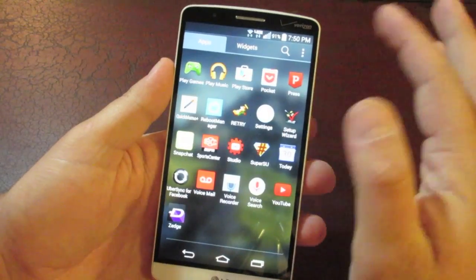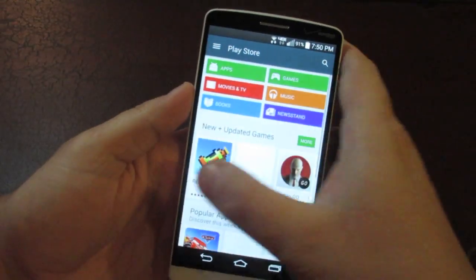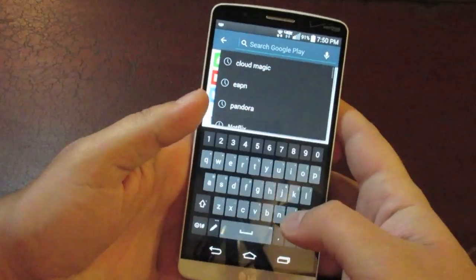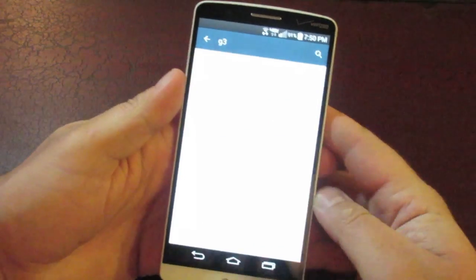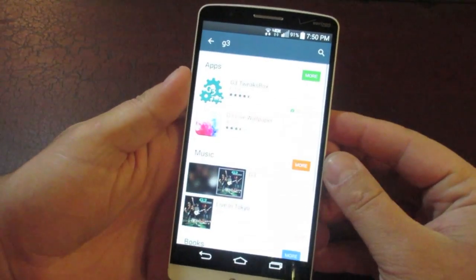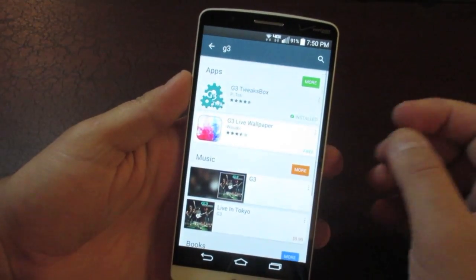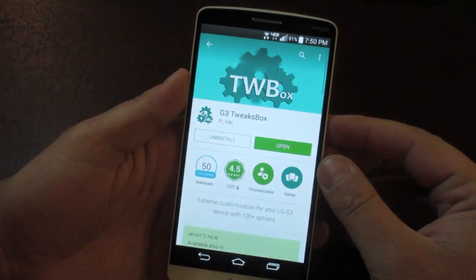It's just an app that you can download right from the Play Store. It is free. There are two prerequisites that you're going to need for this app. It's called G3 Tweak Box.